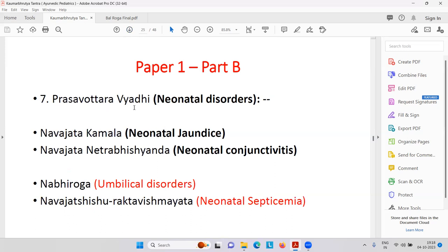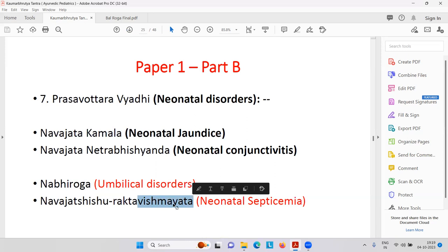After delivery — Prasav means delivery — neonatal disorders. For example, neonatal jaundice, infective hepatitis, liver problem. Then Navajat Netrabhishandha — neonatal conjunctivitis, inflammation of the eye conjunctiva. Then Nabhiroga — umbilical disorders. Navajat Shishu Rakta Vishmayata — that is neonatal septicemia. Vishayata — Visha means toxins, Amaya means disease — septicemia because of toxins.